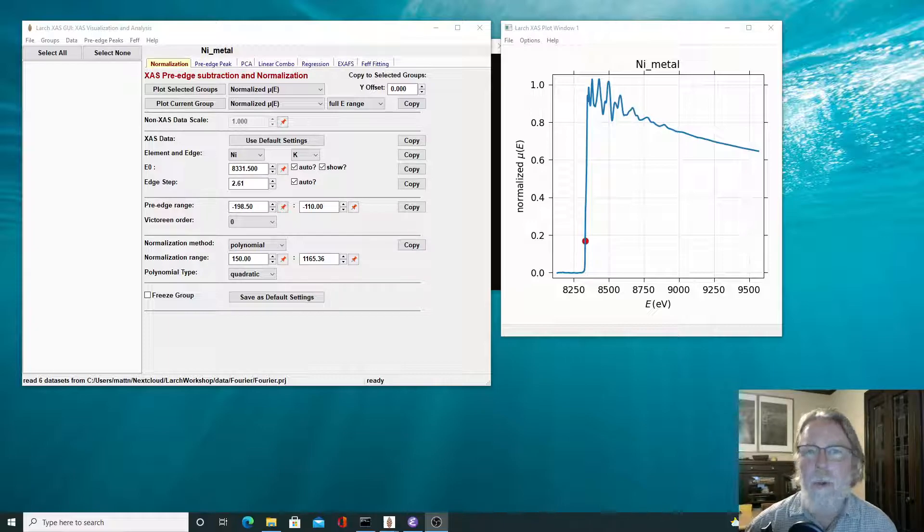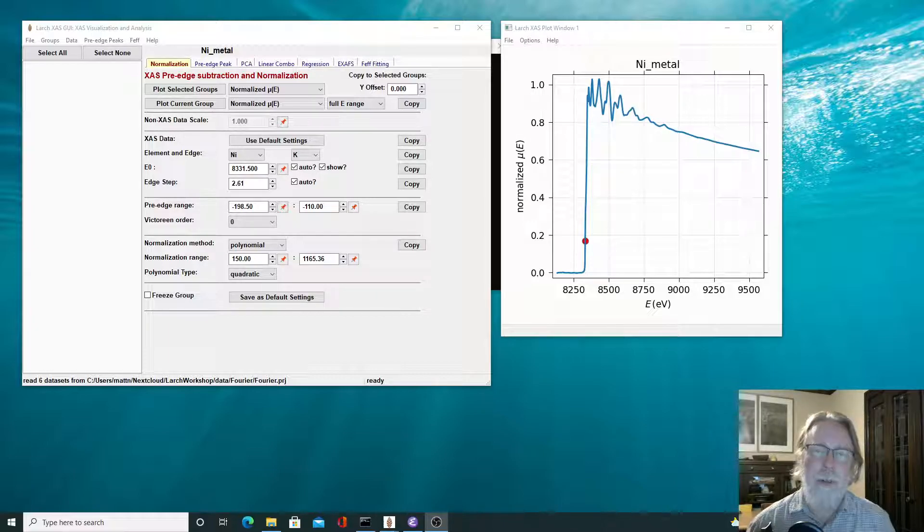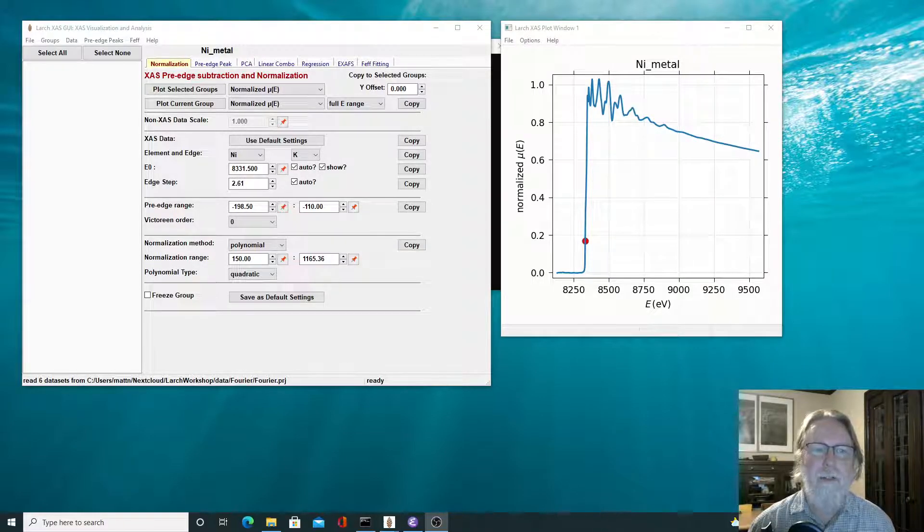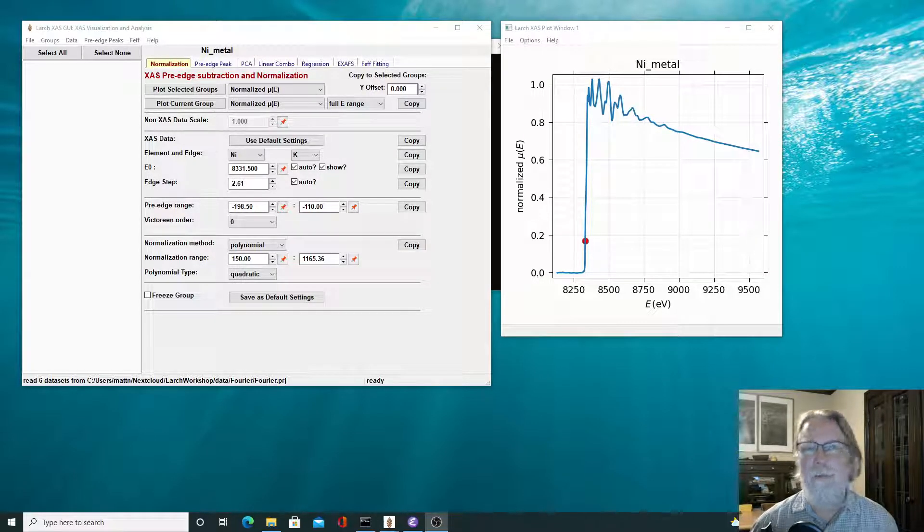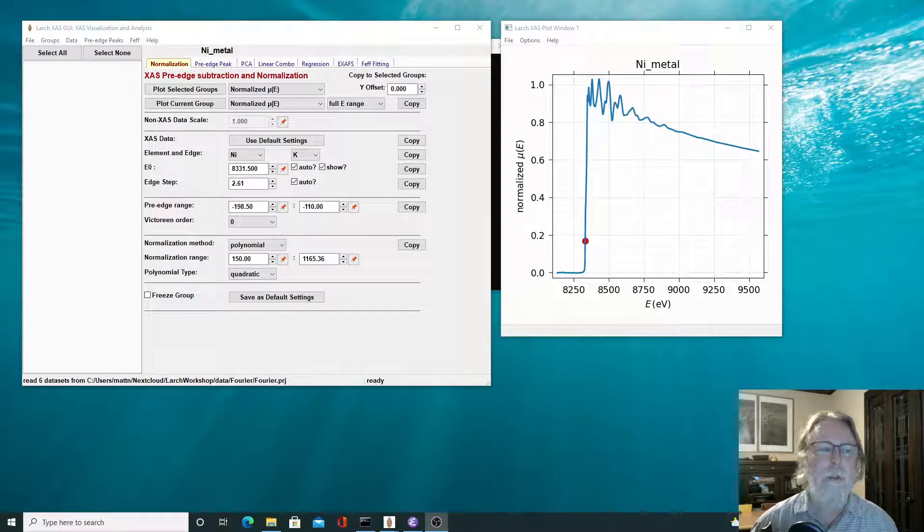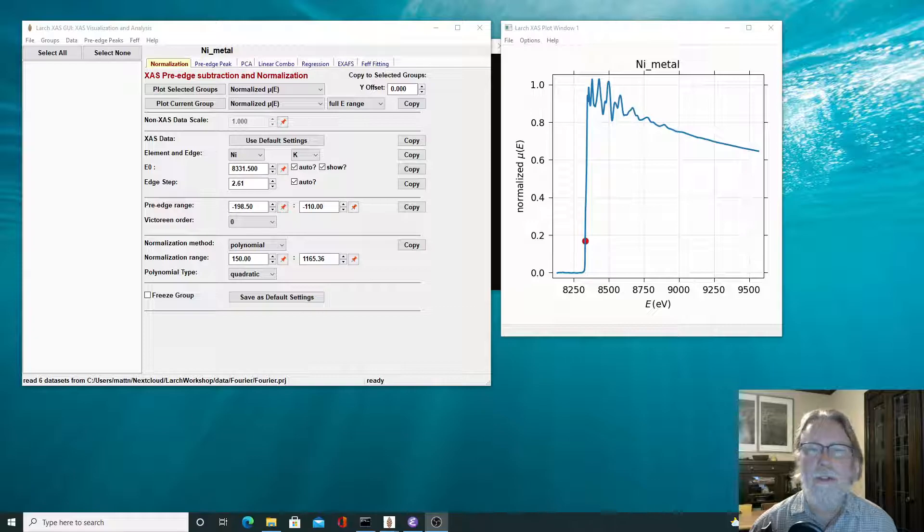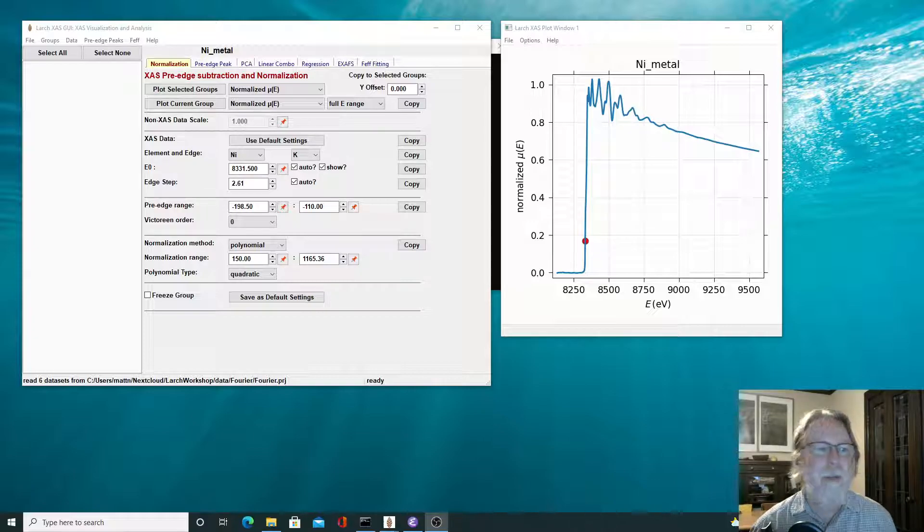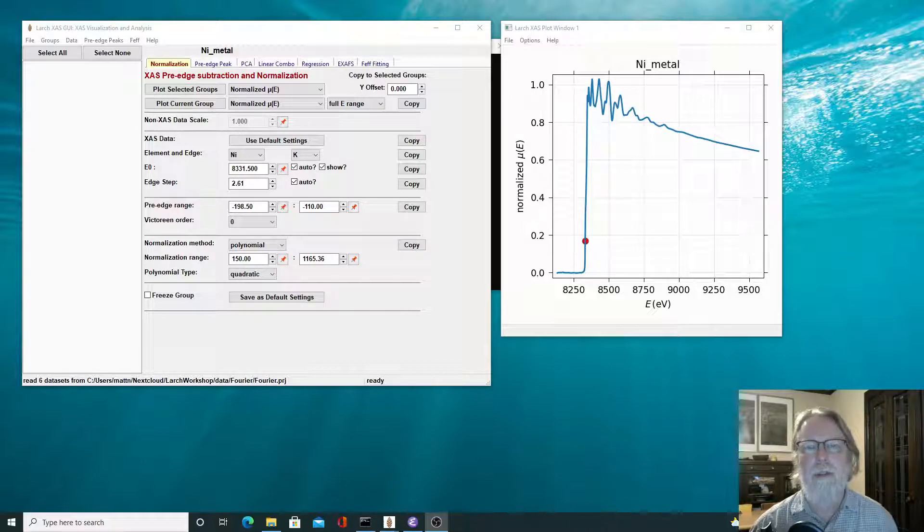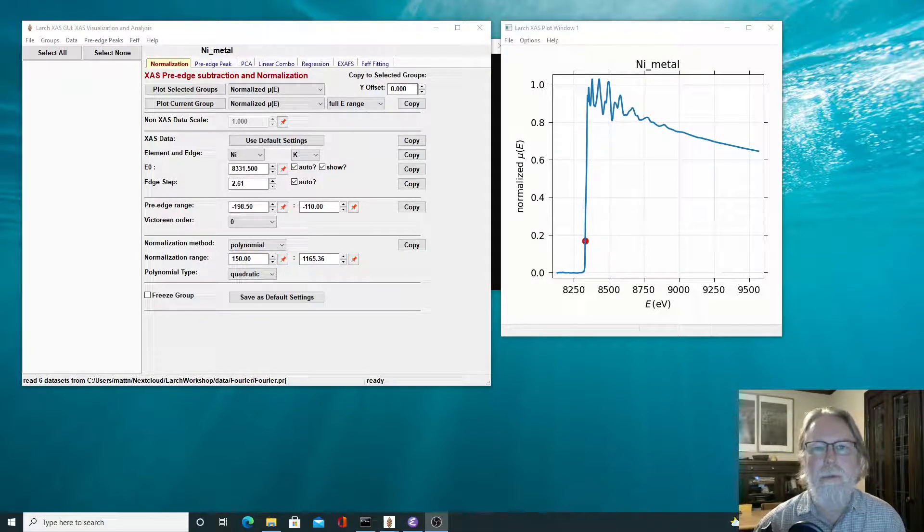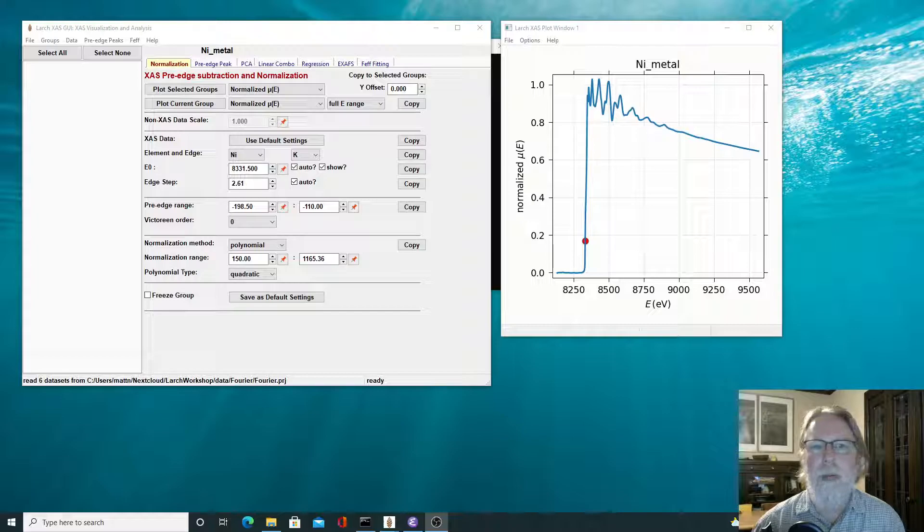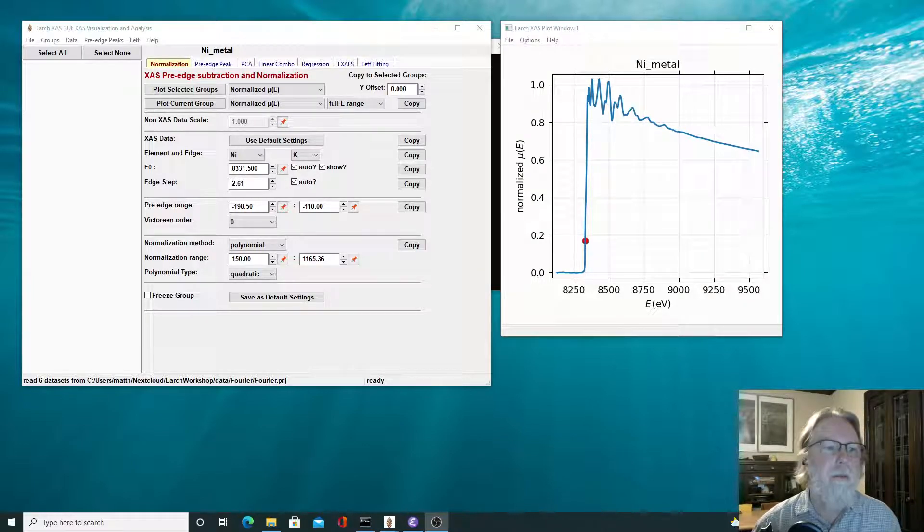In fact, the qualitative description that we're separating the XAFS oscillations from the slowly varying part of mu of E gives an important clue, and using that clue and the Fourier analysis that we've described in the previous video helps us to do background subtraction in a way that's simple and robust and with few variable parameters that we need to play around with.